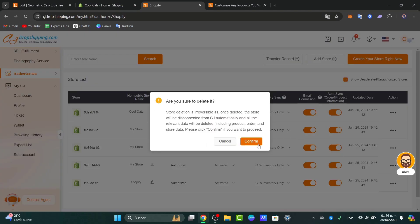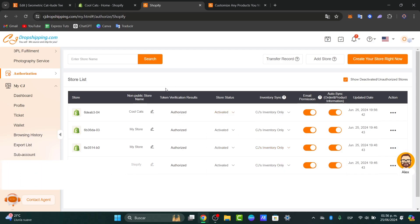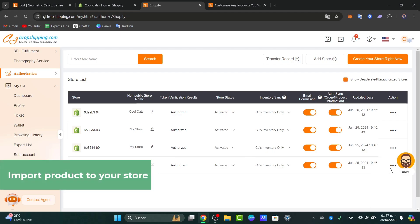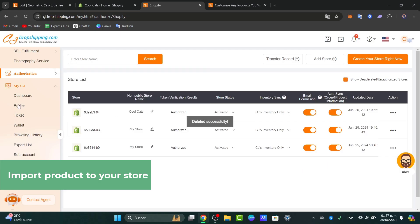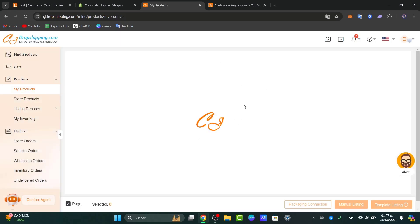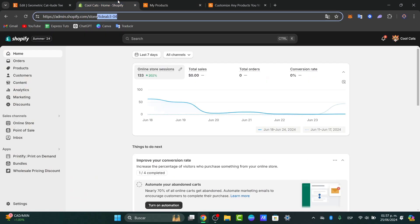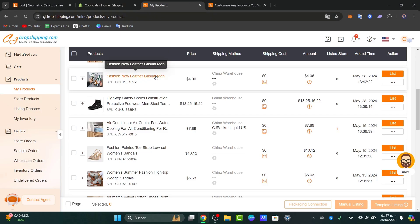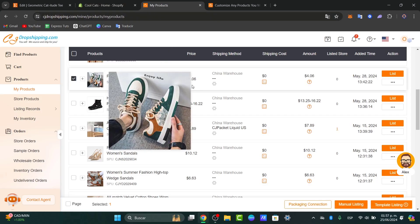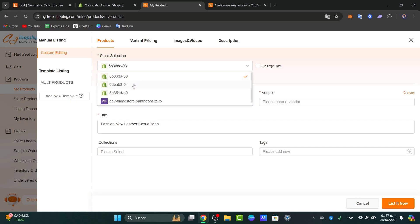Now that you have done this process, you can import products directly into your store from CJ Dropshipping. First of all, focus on the left part that says product. Here I wanted to browse and select the products you want to list into your store. I can see all the products that I have added directly into CJ Dropshipping. If you want to add a specific product to sell in your Shopify store, select the product and look for the list option. Inside list, choose your store — in this case ending with 204.